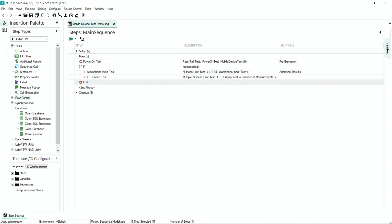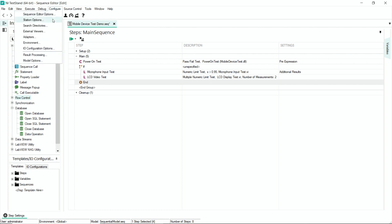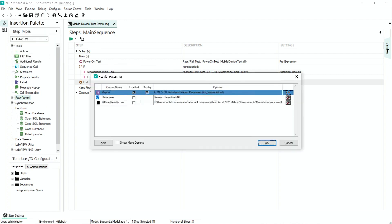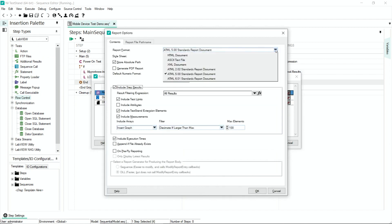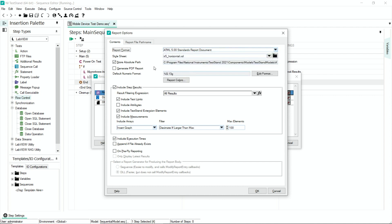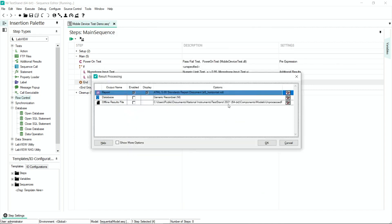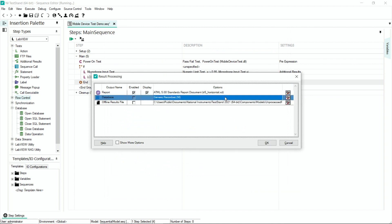Additionally, with our database connections, I'm able to fetch parameters or configurations as the test is executing. TestStand also includes report generation, and I'm able to generate reports in standard formats like XML, HTML, etc. I can also generate them in PDF format, and for longer running tests, I can configure on-the-fly reporting so results are logged as the test is executing. I'm also able to configure it to store in local or network databases.